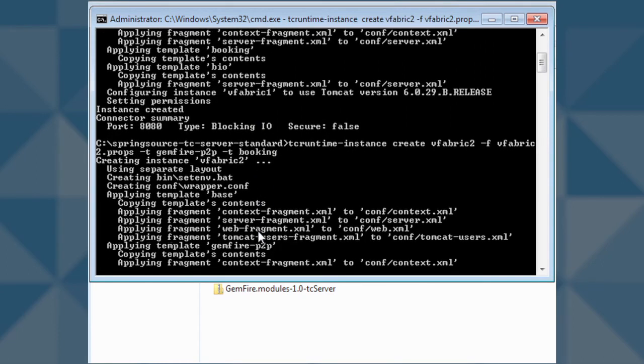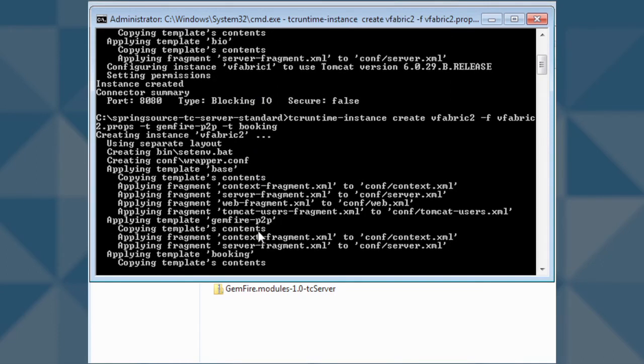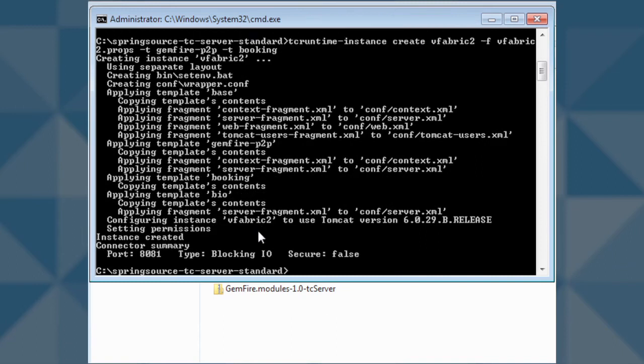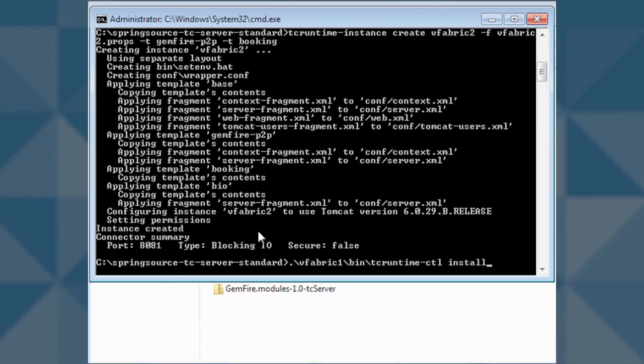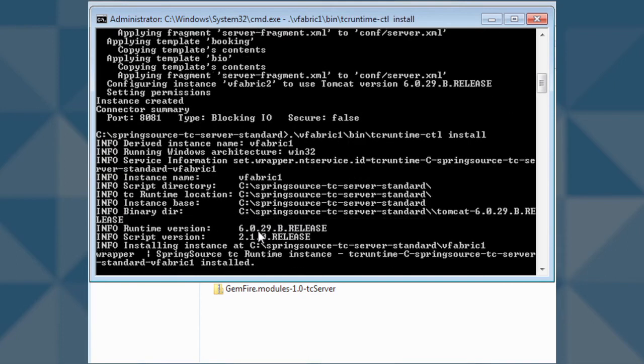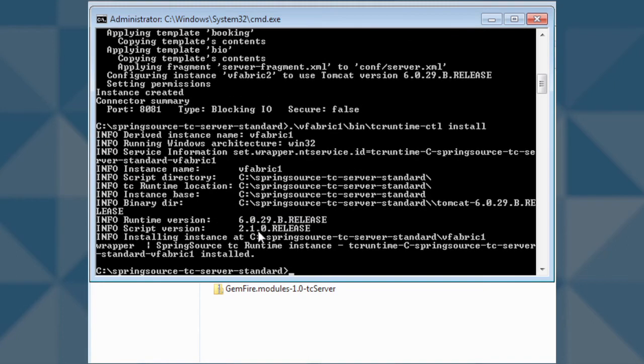After we create the servers, we will add a Windows service for each server so that we can start and stop them from the Windows service control console. We'll create the service for vfabric1, and then we'll create the service for vfabric2.